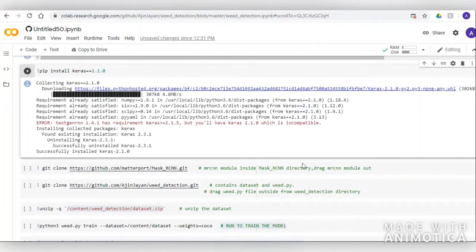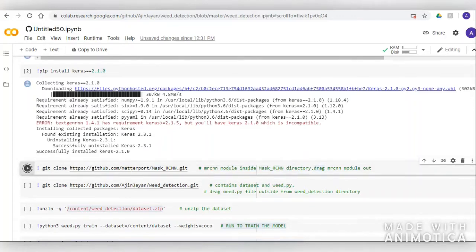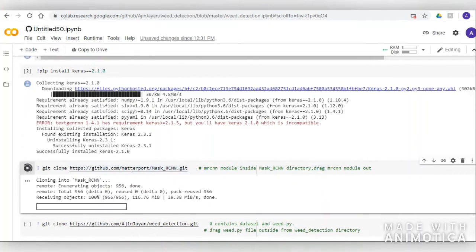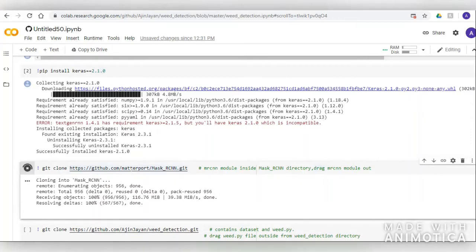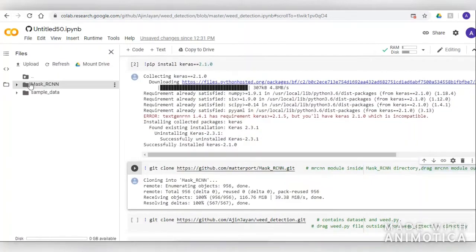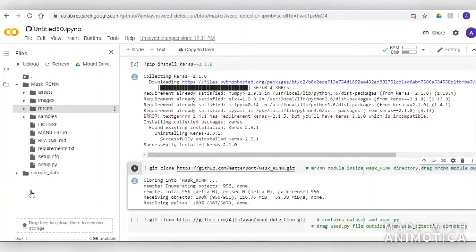Now we can clone the Matterport Mask RCNN git repository, which contains helper functions used in our project. We then drag and drop the Mask RCNN module to the content folder in Google Colab so that it is accessible within the notebook.